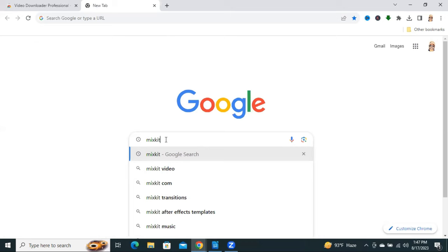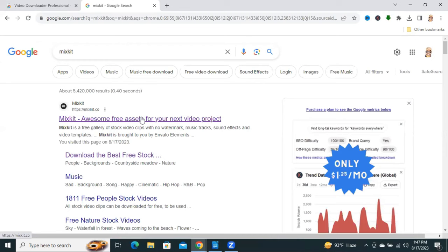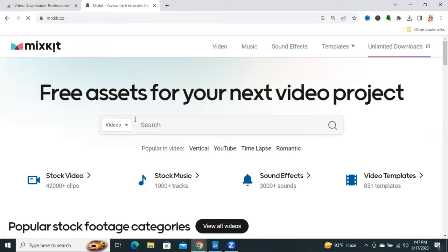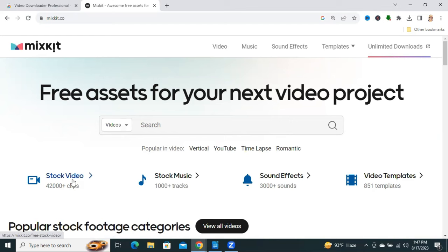Type Mixkit and hit enter. Here, this is the Mixkit.co Video Project website.